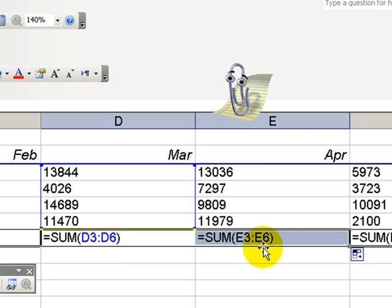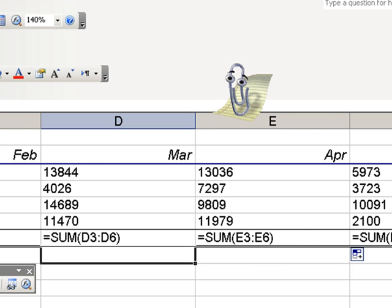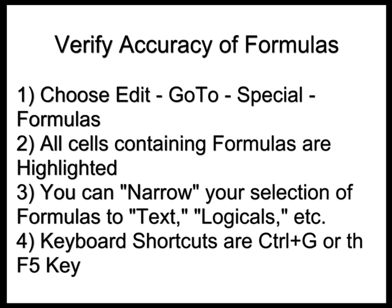So there you go. You've learned some techniques to trust but verify your spreadsheet data. We'll see you in the next Tips and Time Savers.